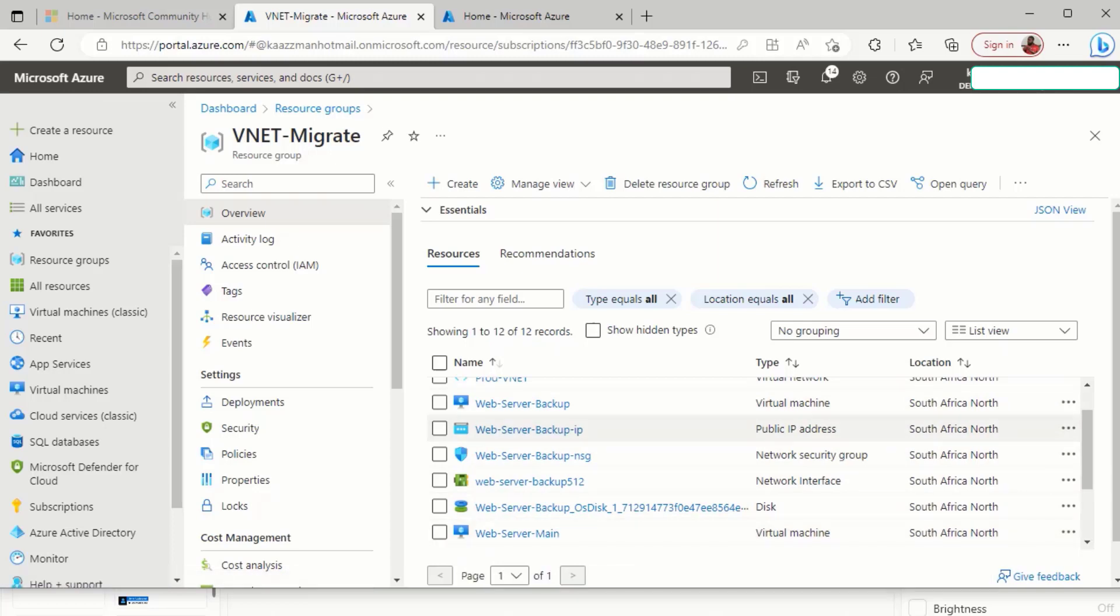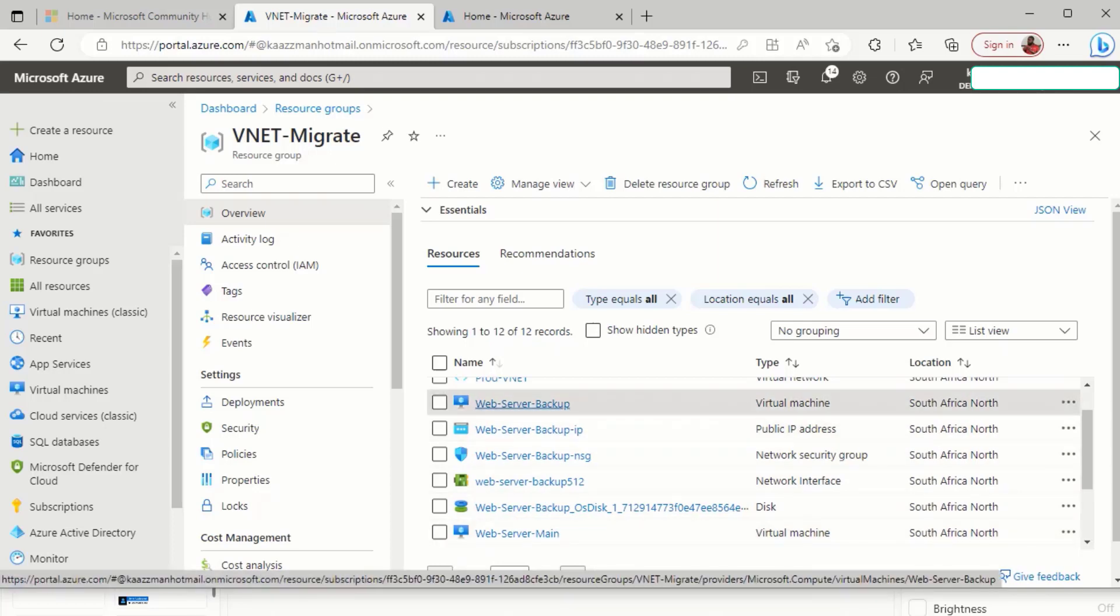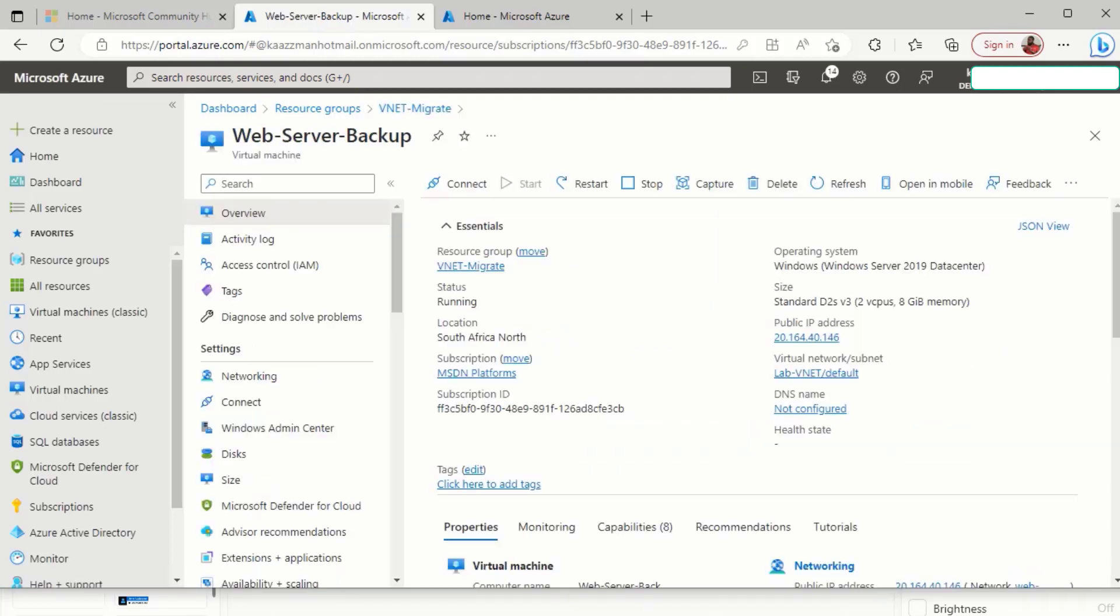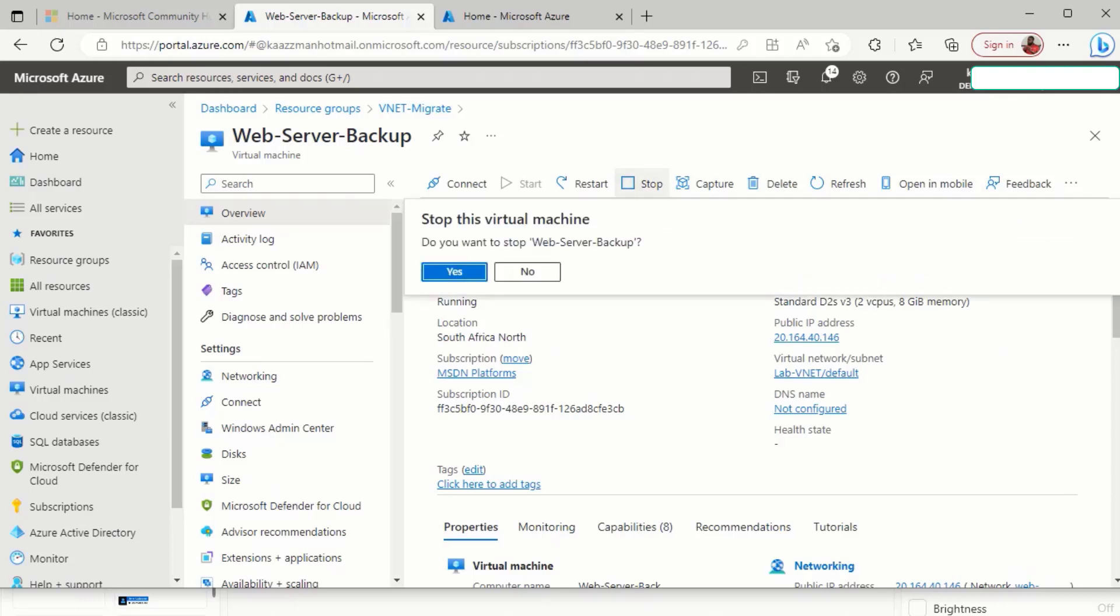Let's click on the web server backup VM once again. In order for us to make this change, the VM will need to be stopped. That is, it will need to be in a deallocated state. So I'm going to go right ahead and stop this VM.